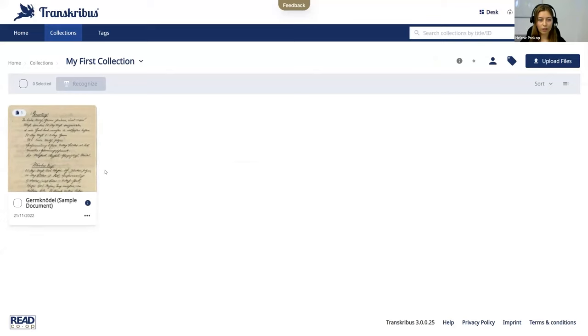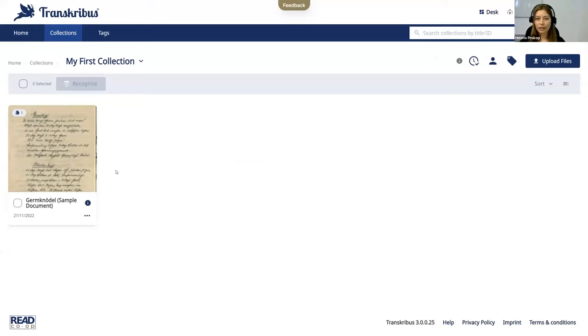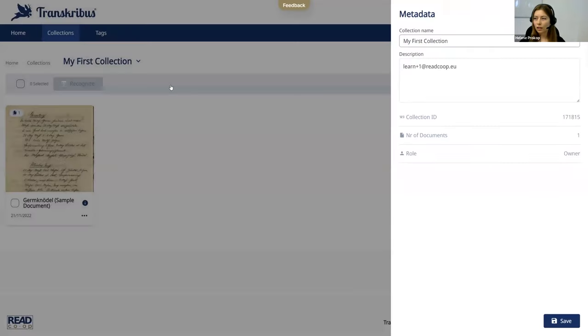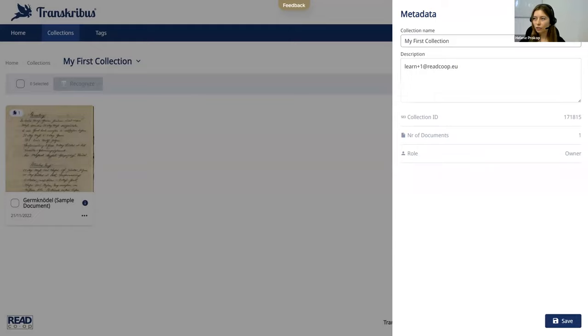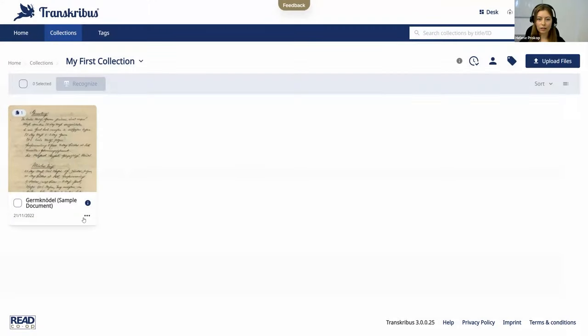You have one document already in your first collection and what we have improved here is that you can edit the metadata or name of your collection or document by simply clicking on edit. You see the metadata here. You can also edit it by clicking on those dots here and edit the name or metadata.